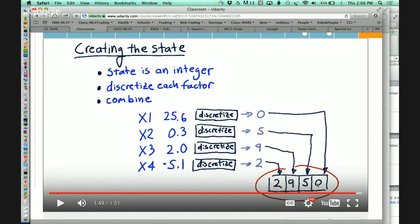Stationary means that the probabilities don't change over time. The states are connected with different probabilities of what state you'll end up in after an action. If it's stationary, those probabilities don't change.